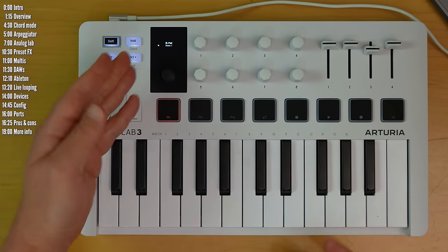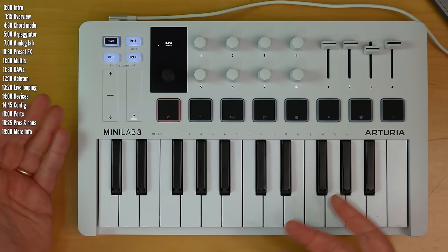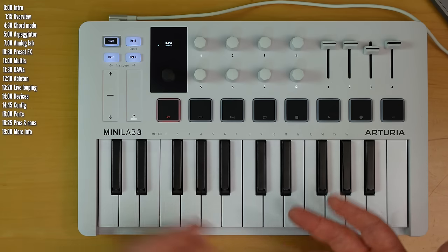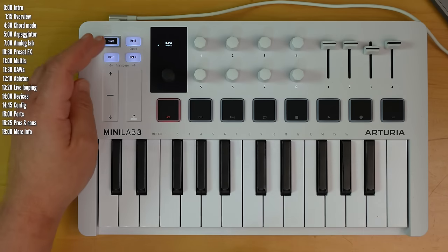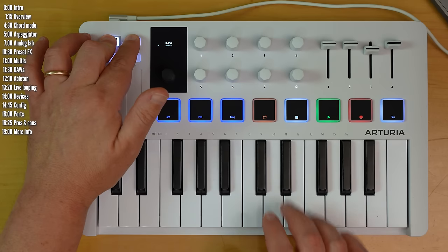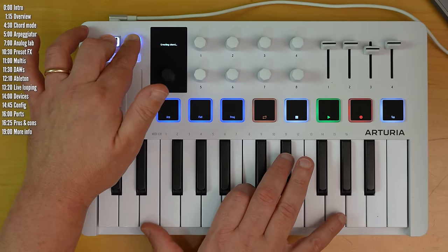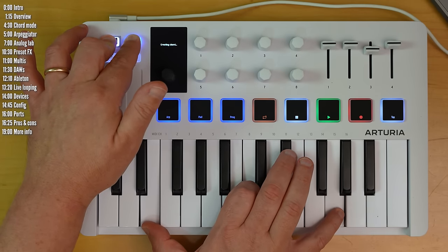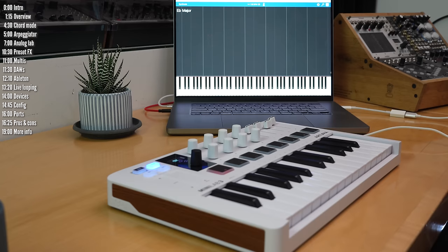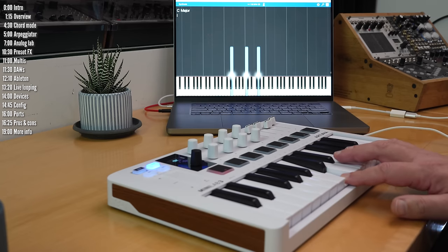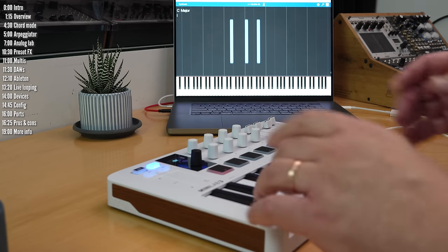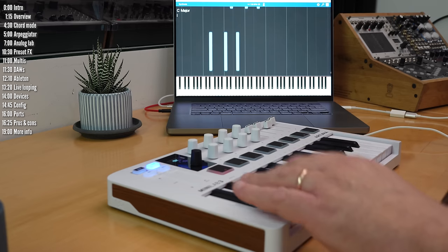Minilab 3 has a chord mode where you can program your own custom chord and then transpose it. To program the chord, just hold shift and hold, which is chord, and play a few notes. Make sure to start with a root note, and you can then play chords.